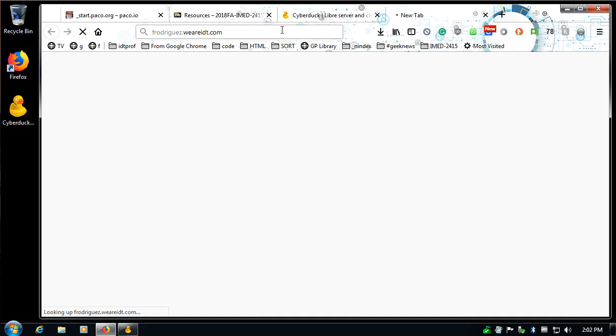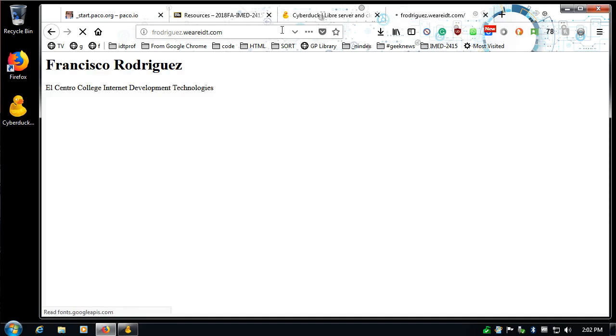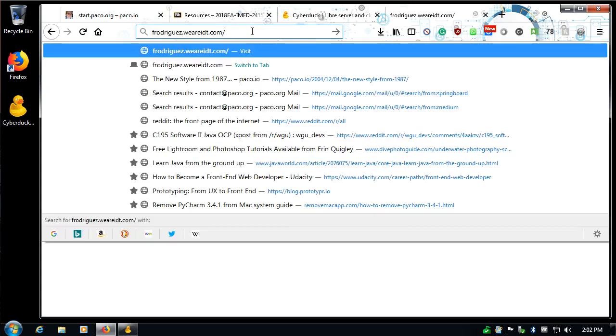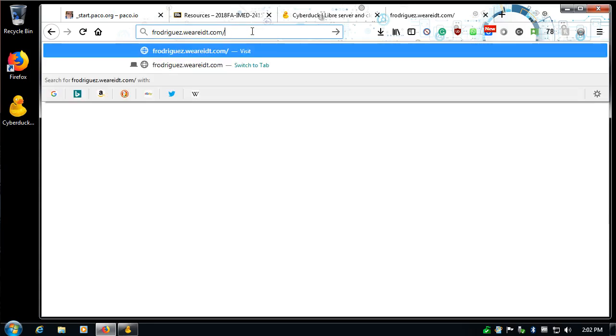So there's the file, Francisco Rodriguez of El Centro College Internet Development Technologies, because this is the index.html file. It doesn't show up on the domain up here, although if you wanted to give me this link, you could just say it's your server name, your username.weridt.com slash index.html.